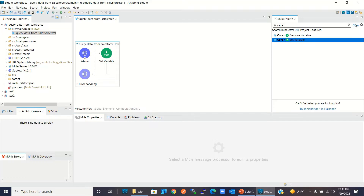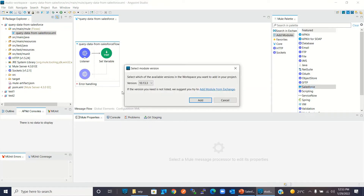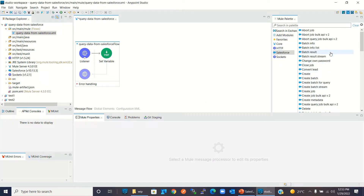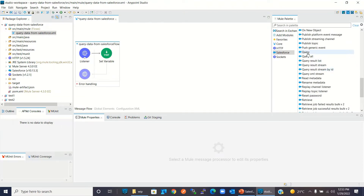I will add the Salesforce connector — Add Module — Salesforce — and drag it here. I will keep the version 10.13.3. If you don't find the Salesforce connector in your palette, you might need to add it from the Exchange. I have created a separate video on how to add a module from Exchange — you can watch that video; I will provide the link in the description. Now I will drag the query method into the flow.